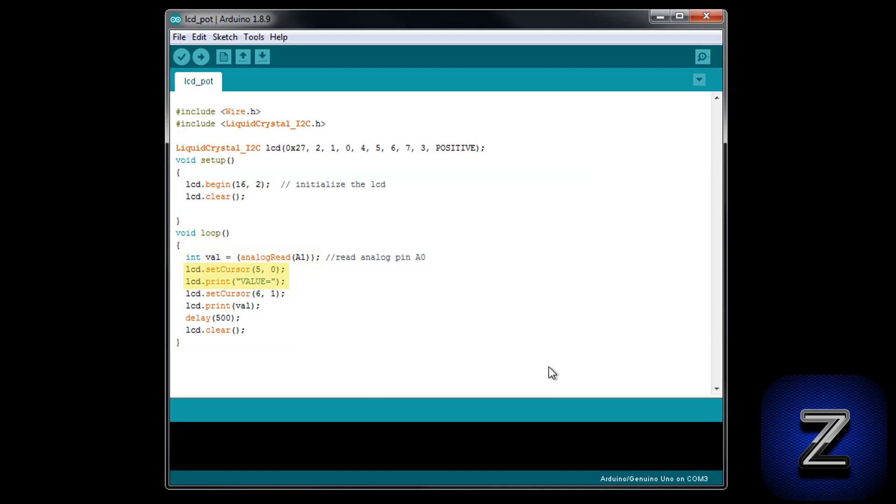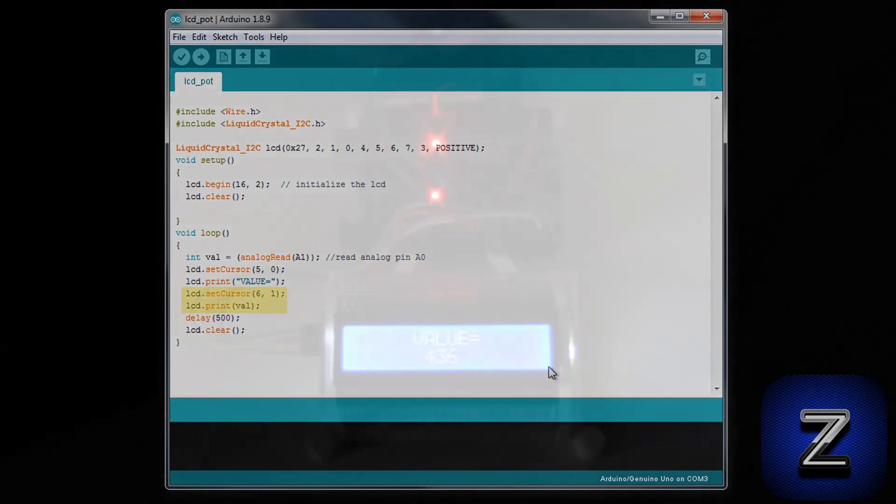Then, on the first line of the lcd, we are writing val equals. And then on the second line, we are displaying the analog value of the potentiometer. As you can see, the only difference between displaying text and a sensor value is that the text is in quotation marks and the sensor reading is not.